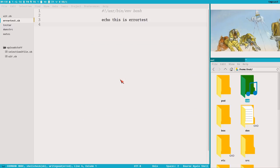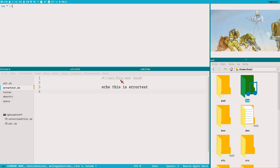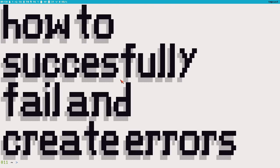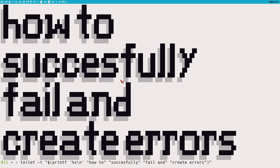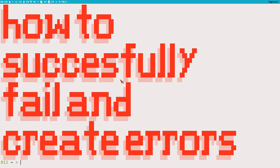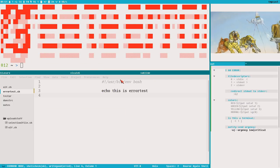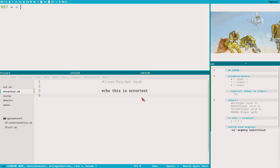Hello everybody, this is Budrich and this is a new video that I want to call 'Let's Make Some Room for This Message Because It's So Long: How to Successfully Fail and Create Errors.' We're going to look into error messages, file descriptors, error notifications, and all kinds of useful things. I hope this video will show you some really interesting stuff. Let's clear this terminal.